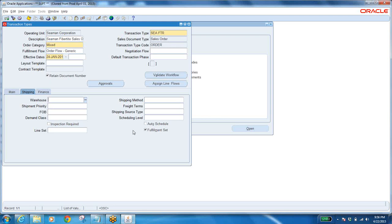Very important question: what is the functionality of fulfillment set? Fulfillment set enables the functionality to identify the lines to be invoiced at once. Now auto schedule — if you enable it, the moment you enter and book the order, scheduling happens automatically.